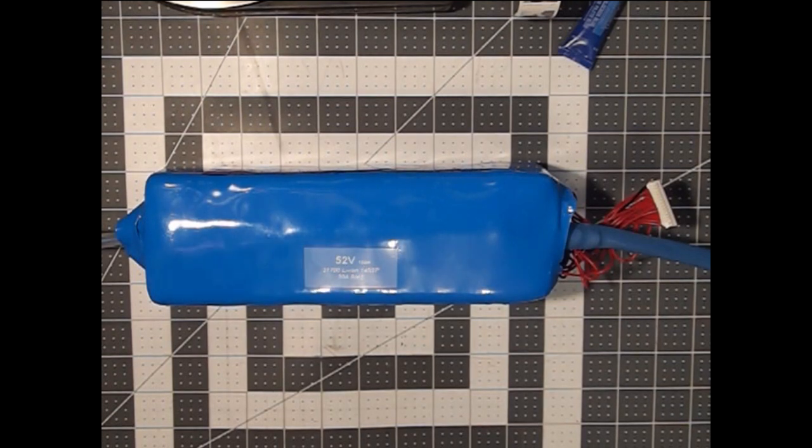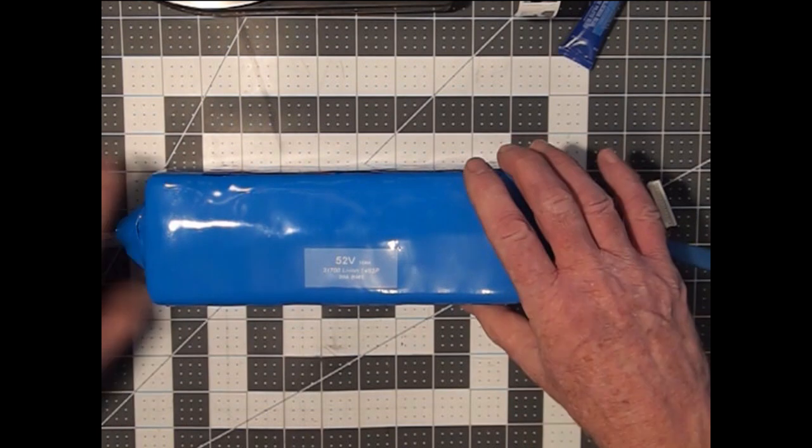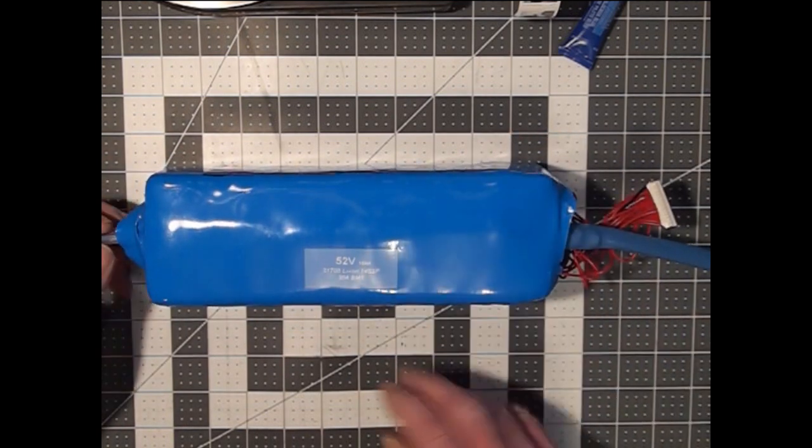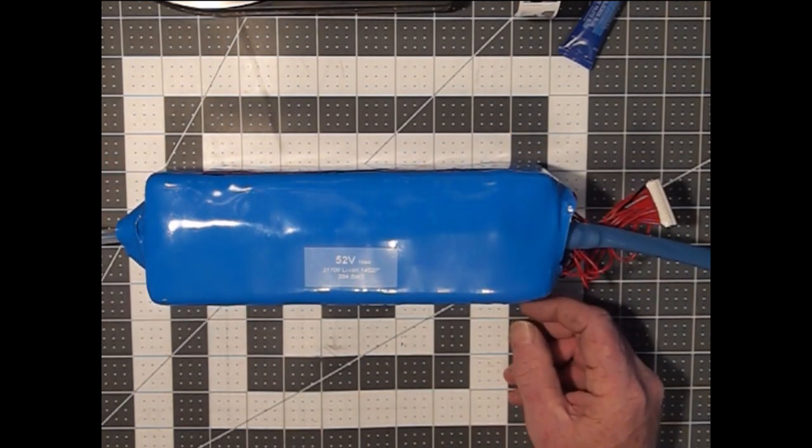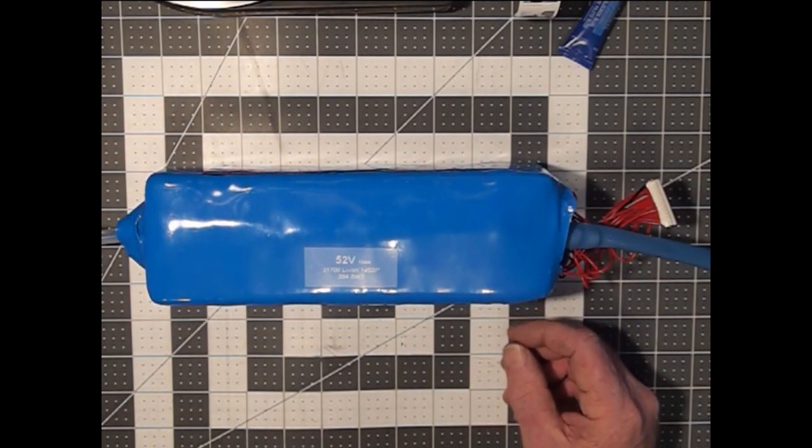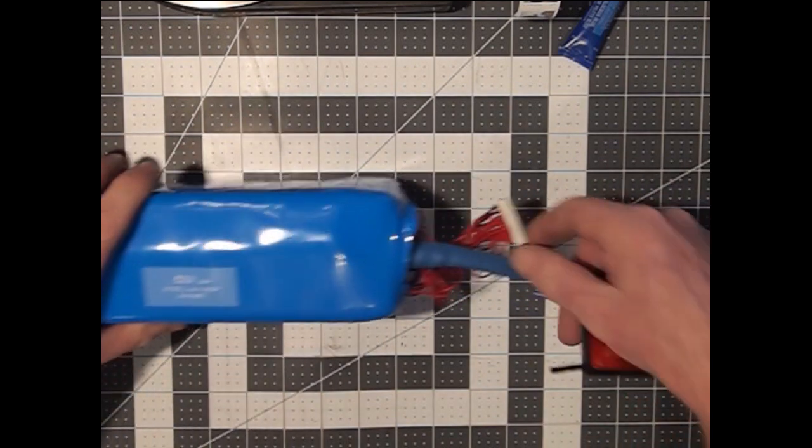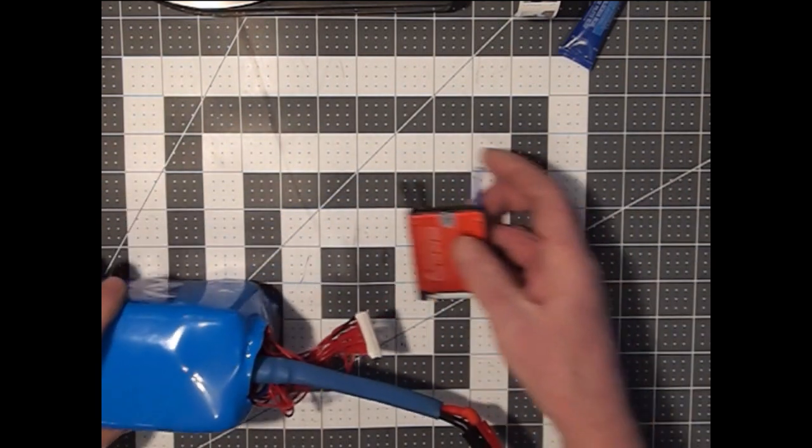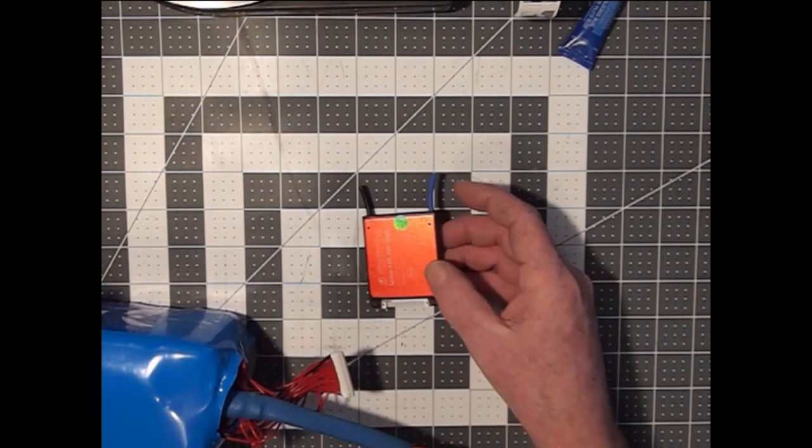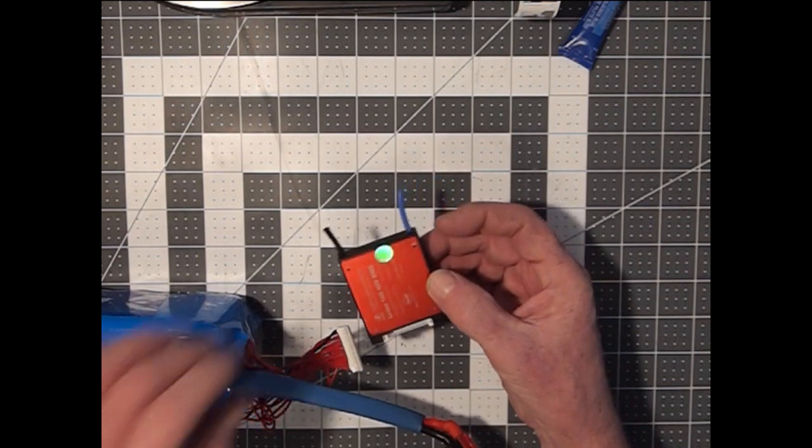This is a 52-volt battery pack that I built to power an e-bike externally, and after I had it all together, I had my sense wires put on. However, this BMS turned out to be faulty.